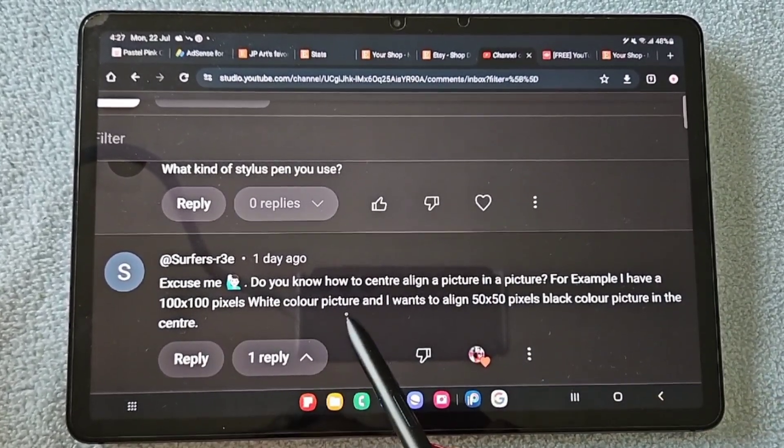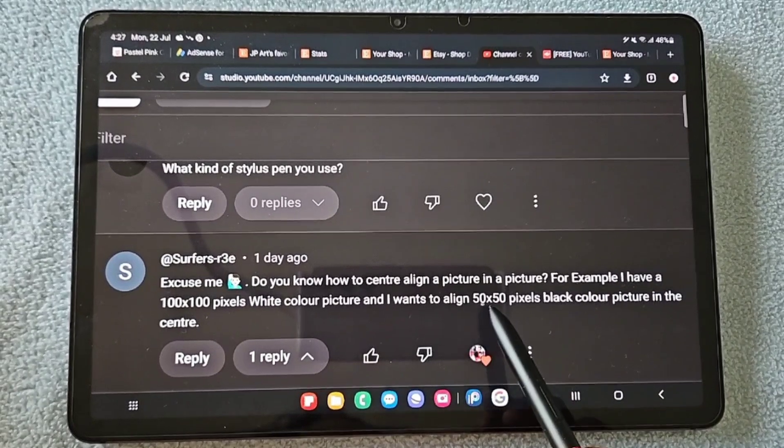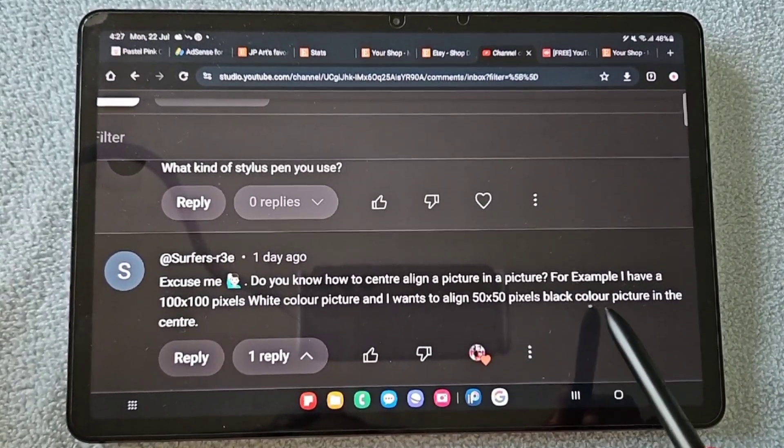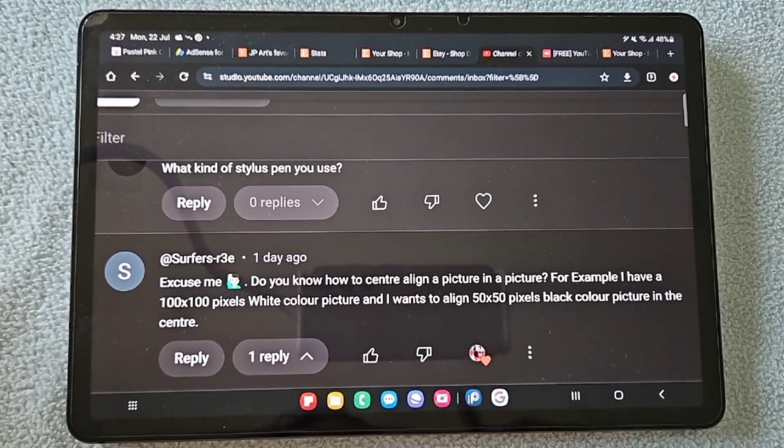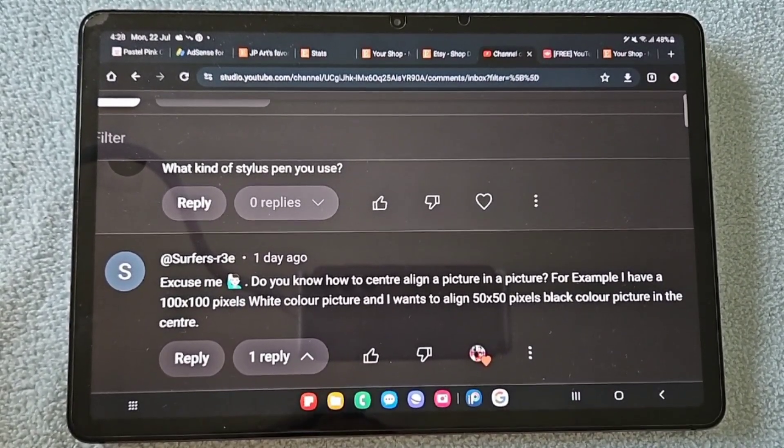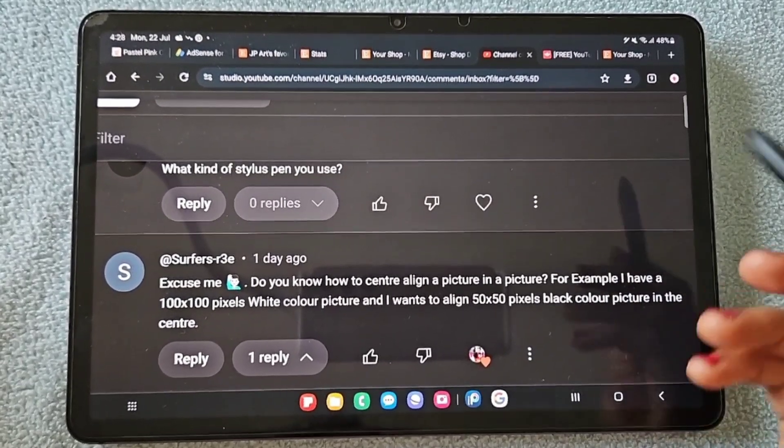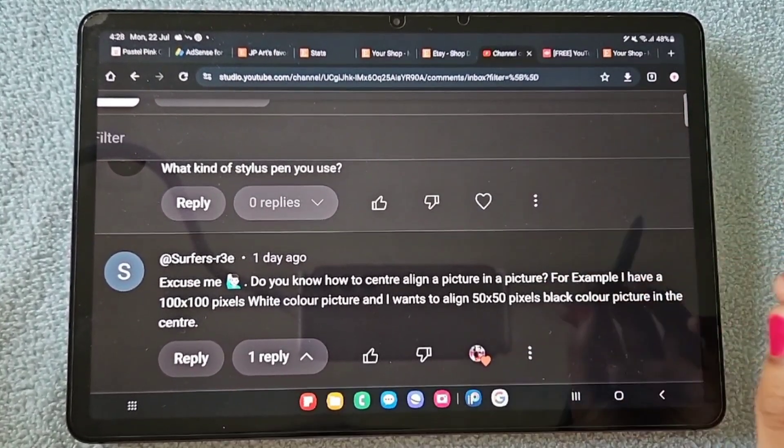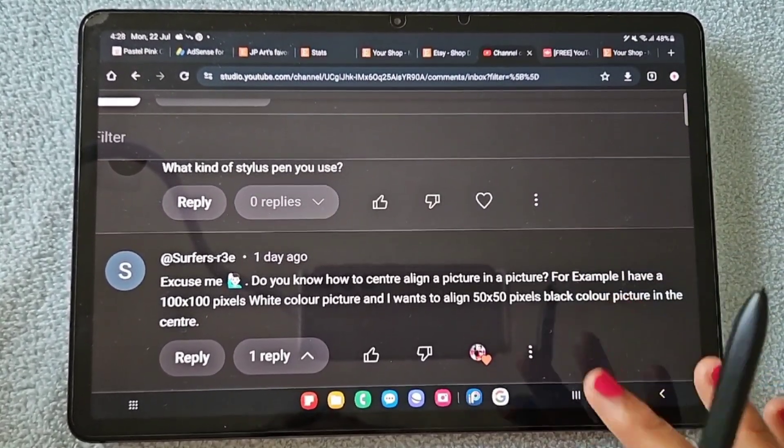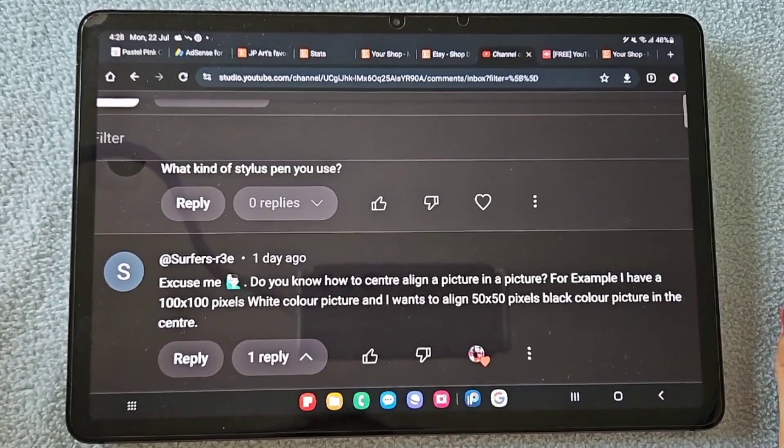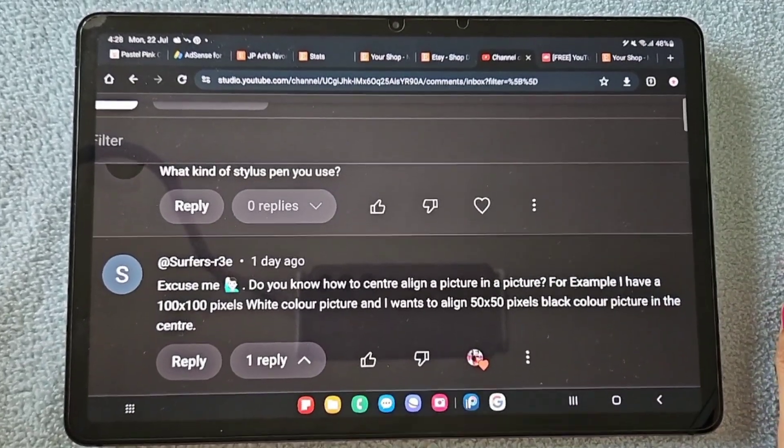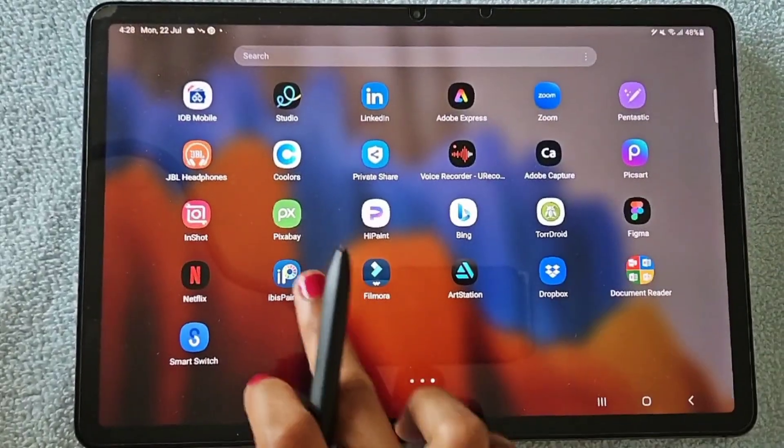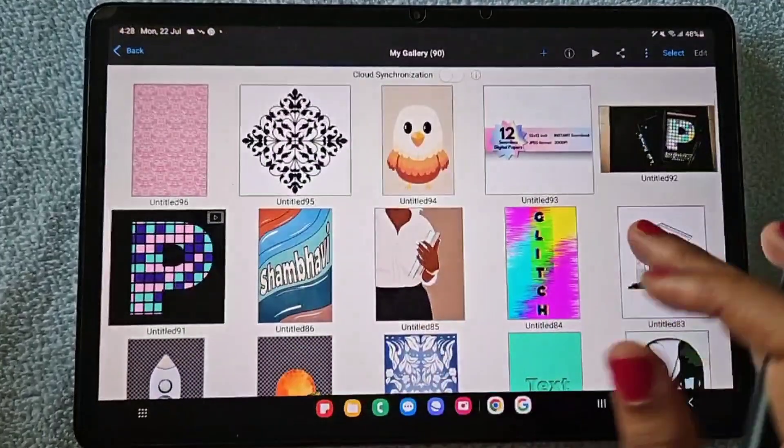...a hundred by hundred white color picture, and I want to align a 50 by 50 pixel black color picture in the center. So basically, at the center of the white big picture, I want to align a small black color picture exactly at the center of that big picture.